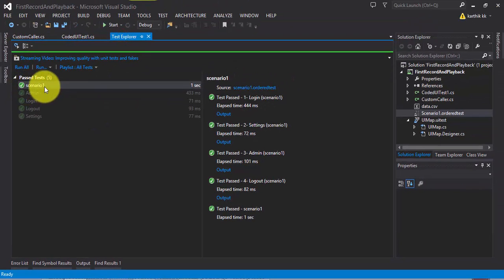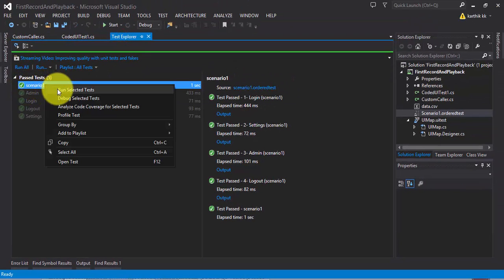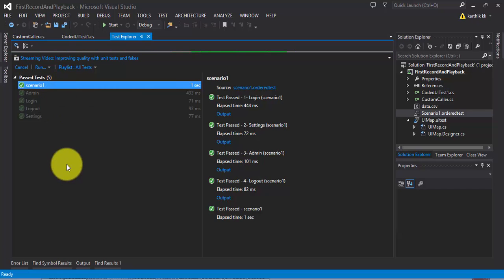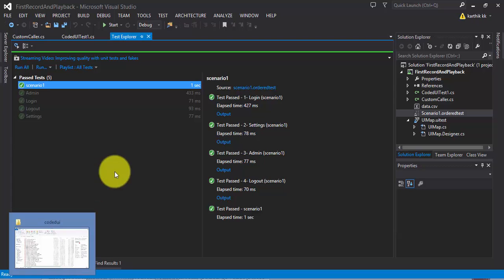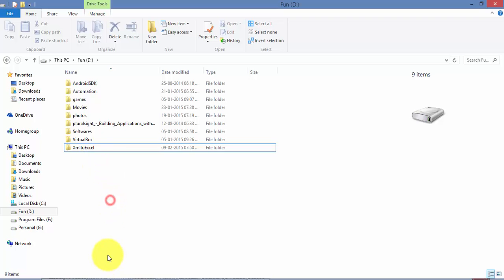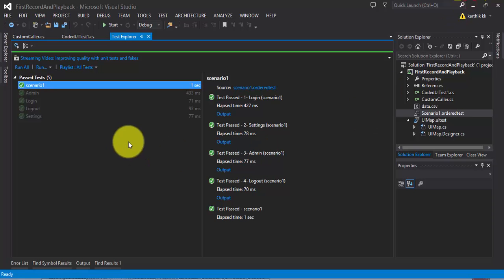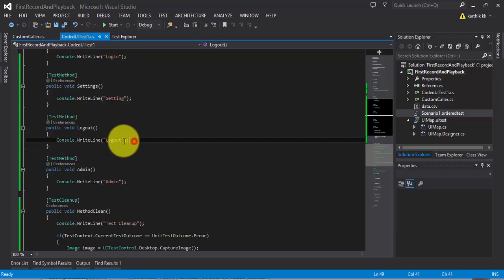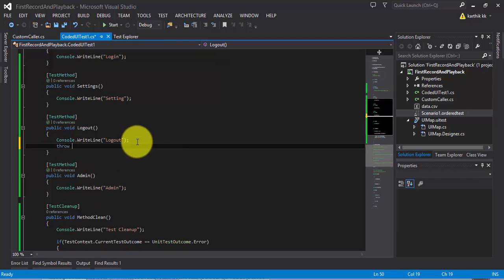So I'm going to run the scenario which we created in the last part of this video series. As you know, our test has no error right now, so there won't be any image. Even if I go to my D drive, you can see there is no such file created. So how should we create an error for this particular test method? I'm going to throw a new Exception — a very generic exception — for the settings test.